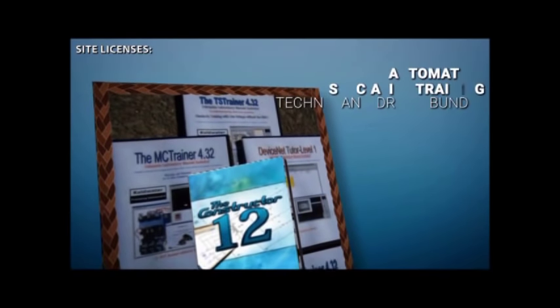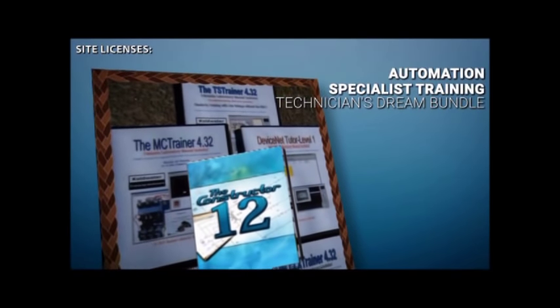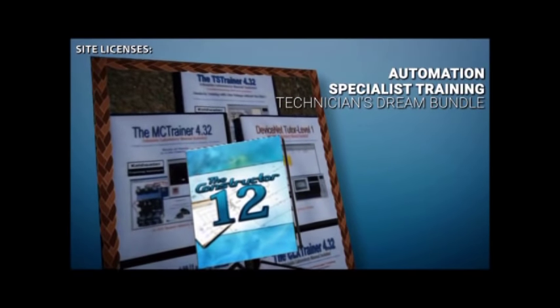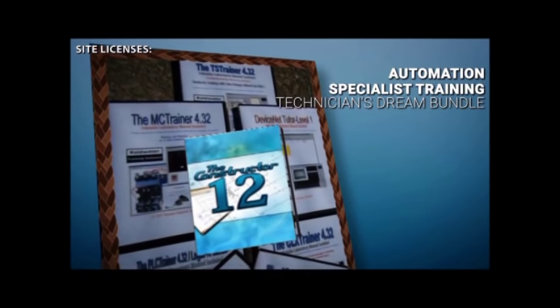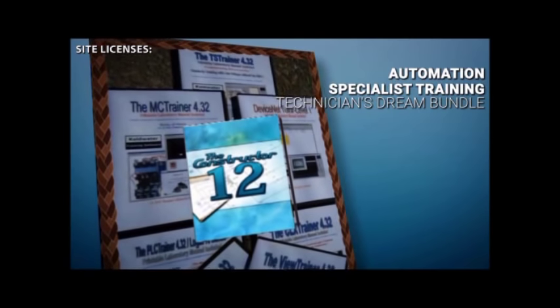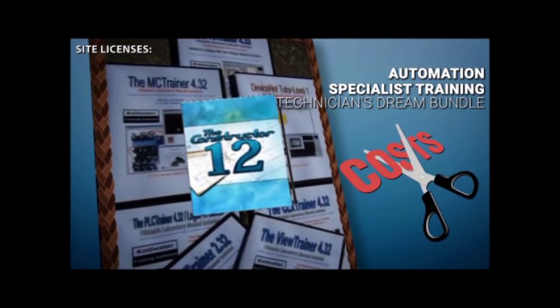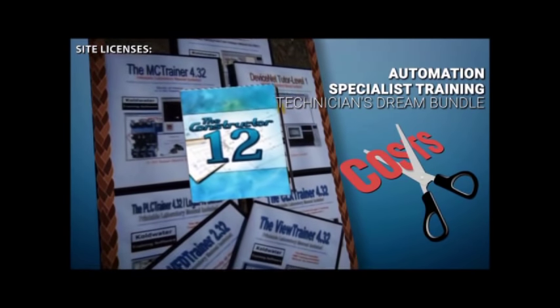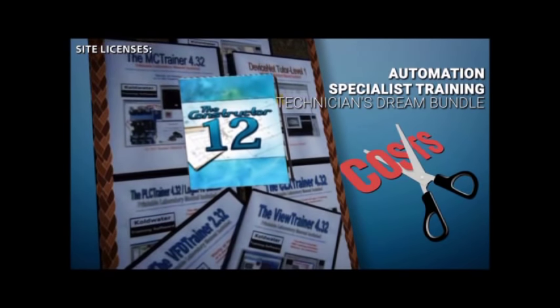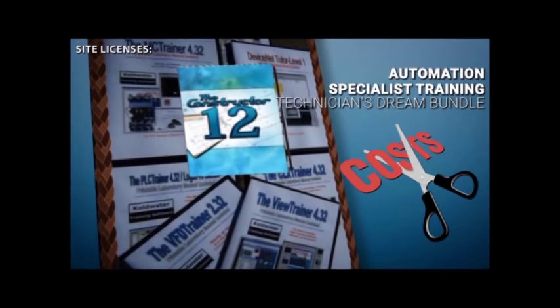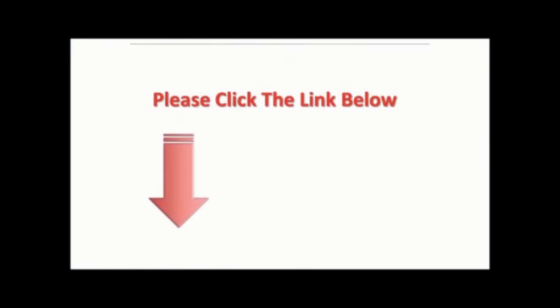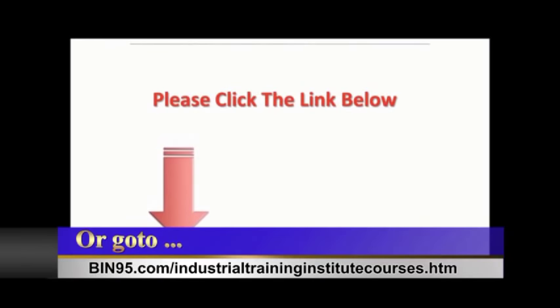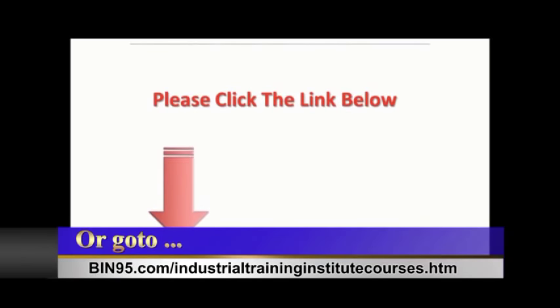The Technician's Dream Bundle Site License results in super low cost per employee or student. Hurry while offer lasts. Click the link below in the comment area to learn more.